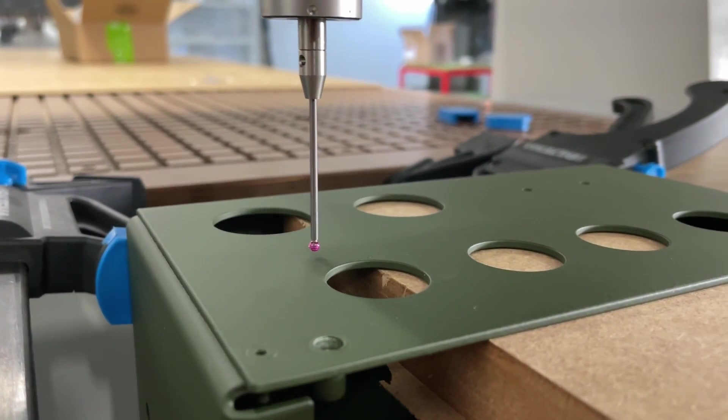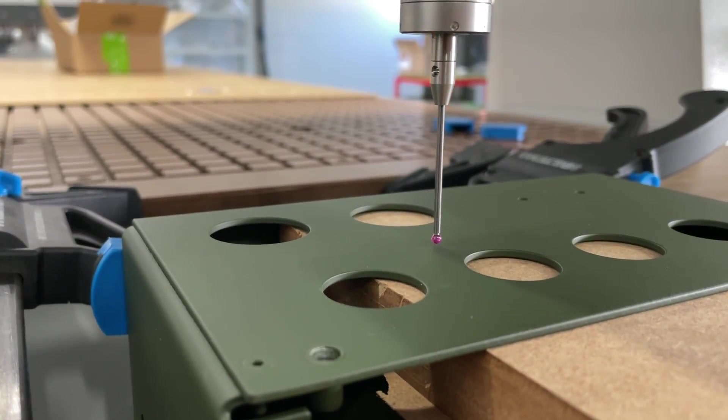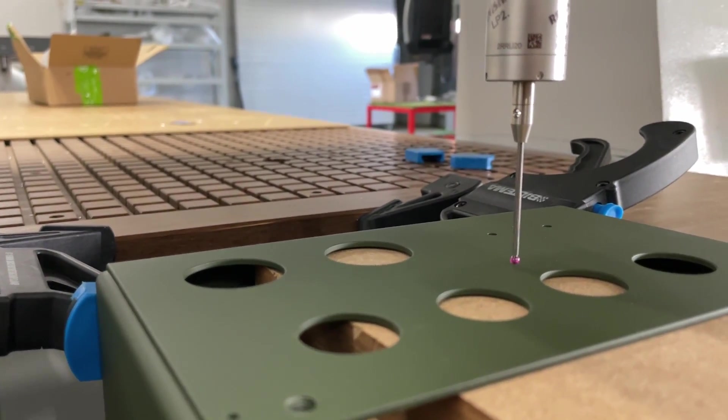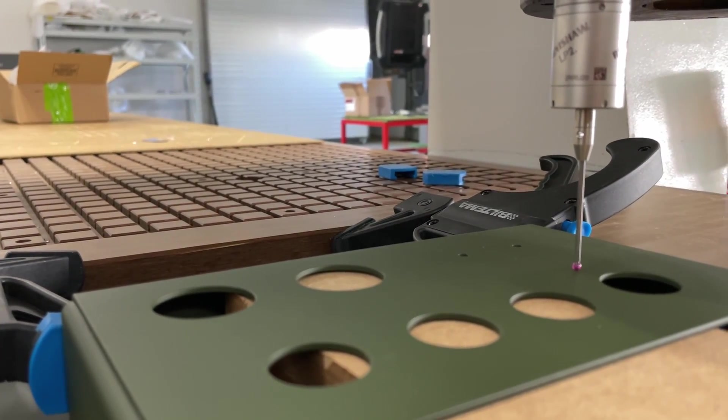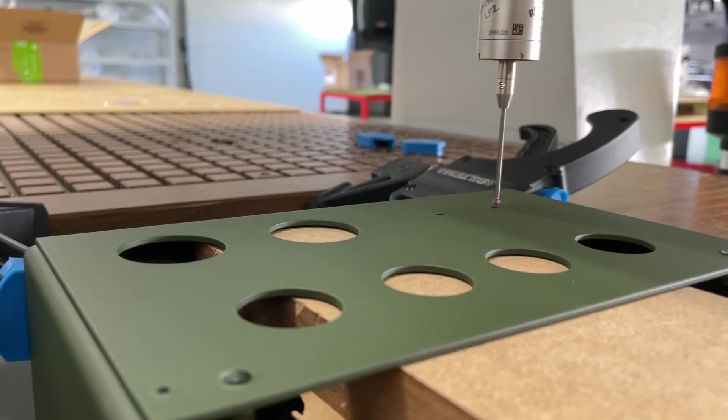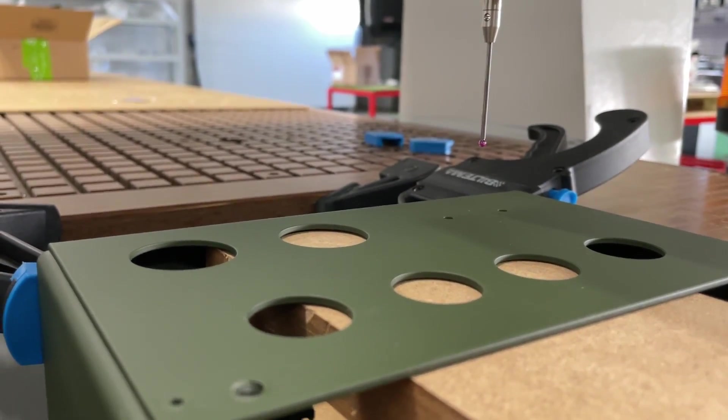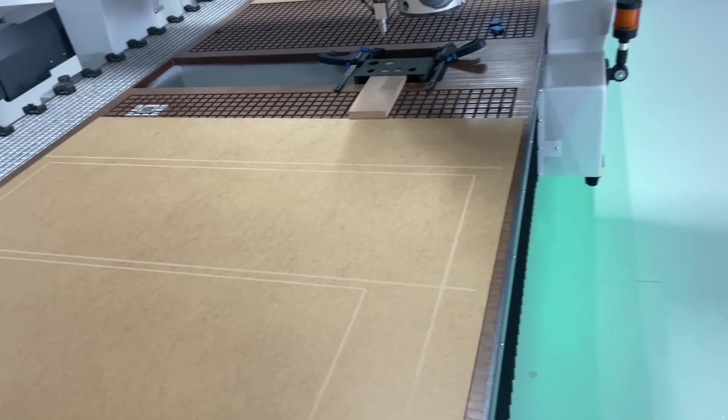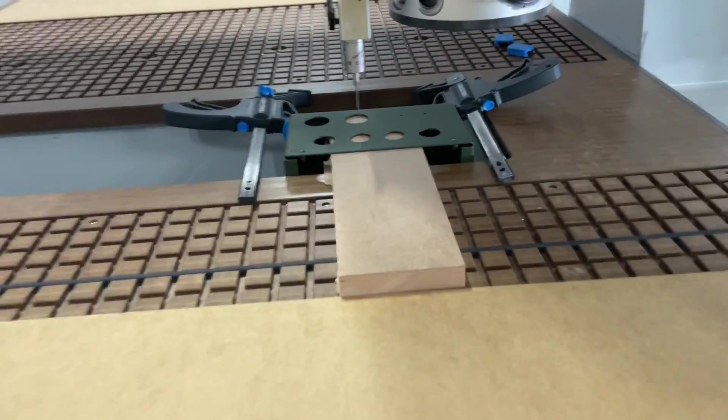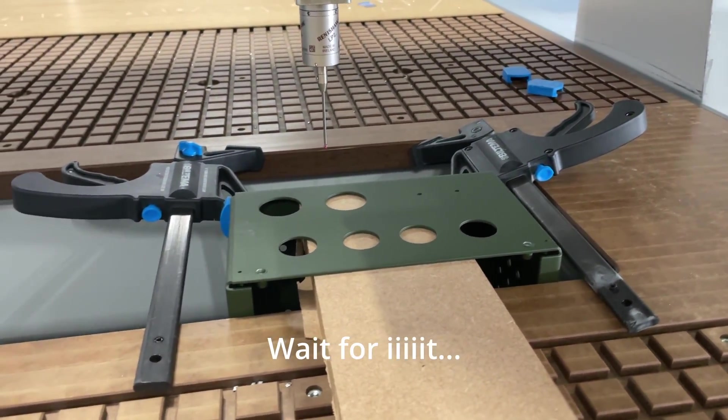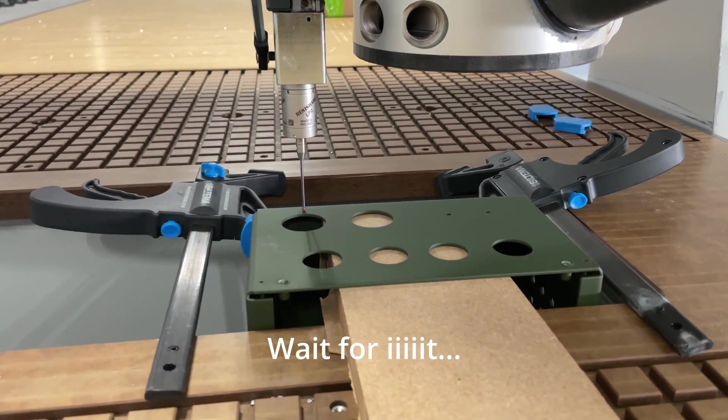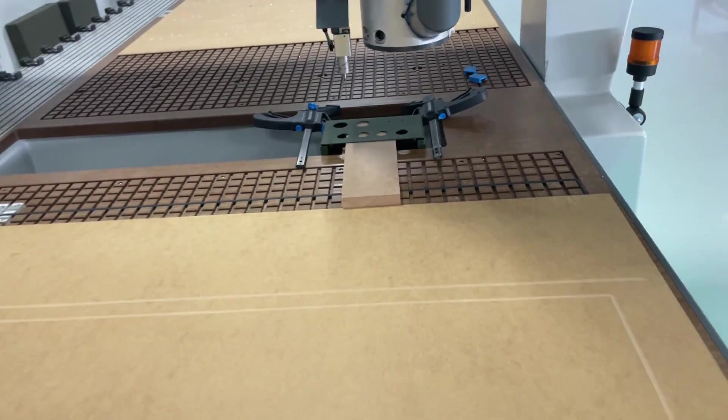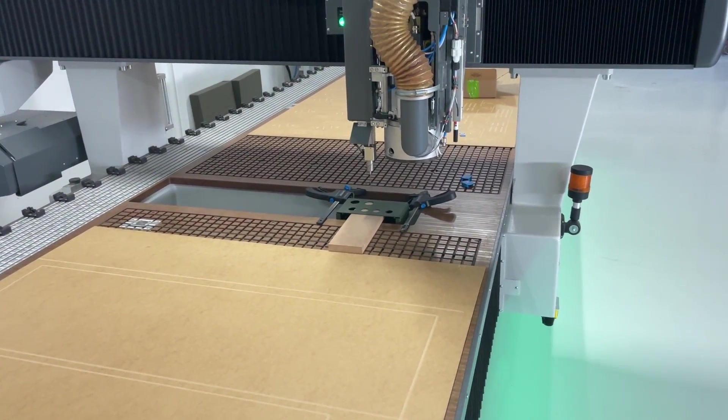This is so luxurious though. I used to struggle getting things to be concentric and perpendicular and all that good stuff. Now it's just so damn easy.